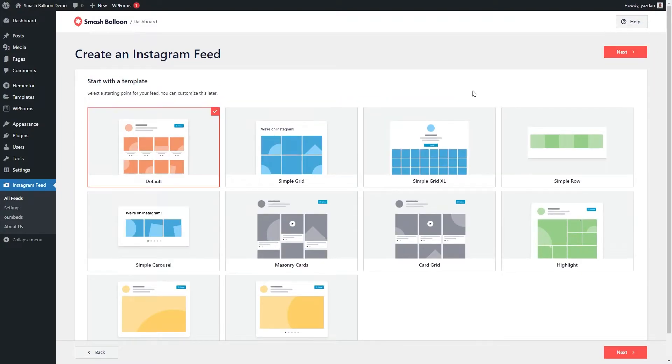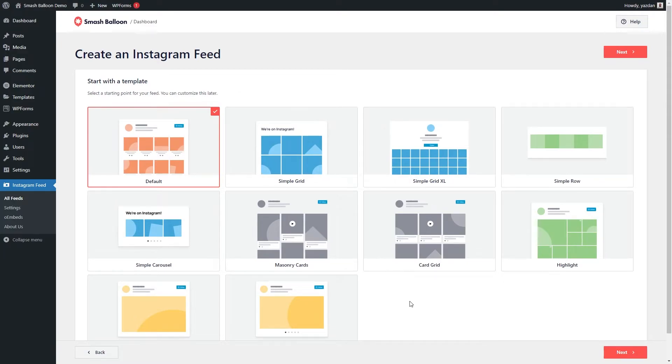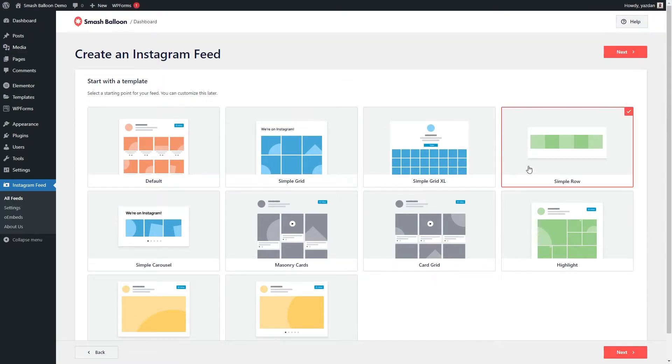And on this page, we can select from several different templates for how our Instagram feed will look. You have options like the default, simple grid, simple grid Excel, simple row, and more. For this video, since we're putting our Instagram feed on the footer, we're going to go with a simple row design. Once that's selected, we can go and click on next.